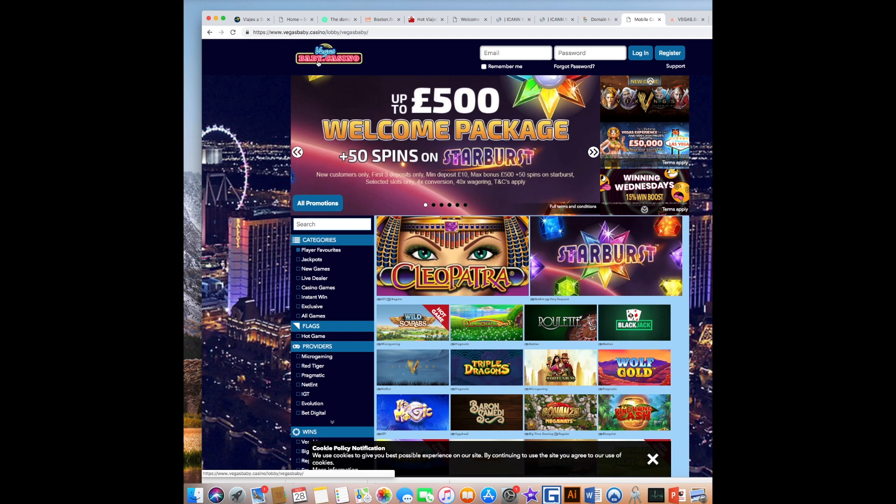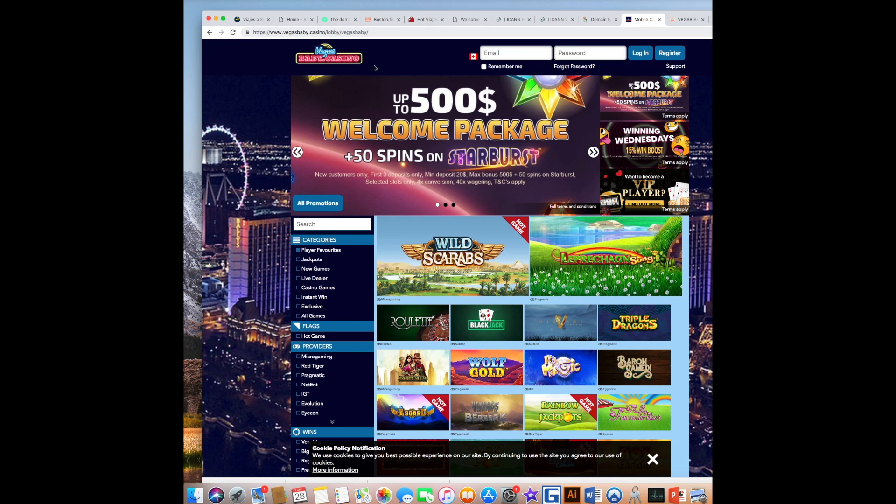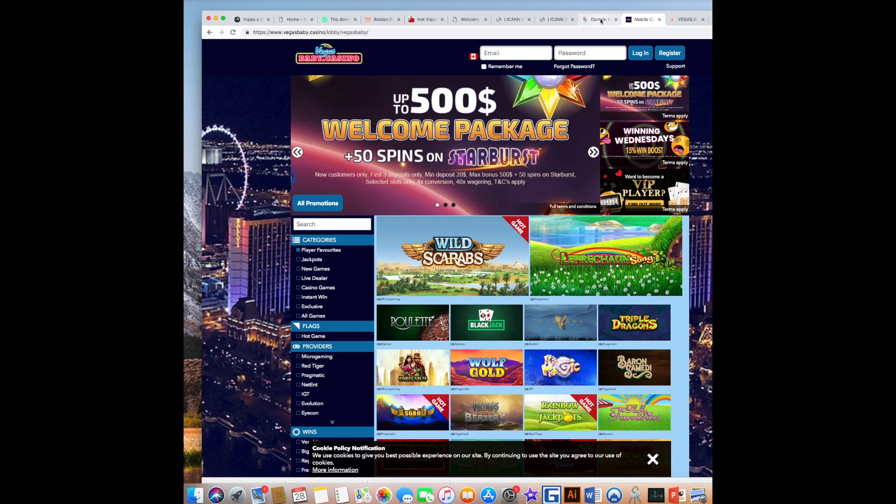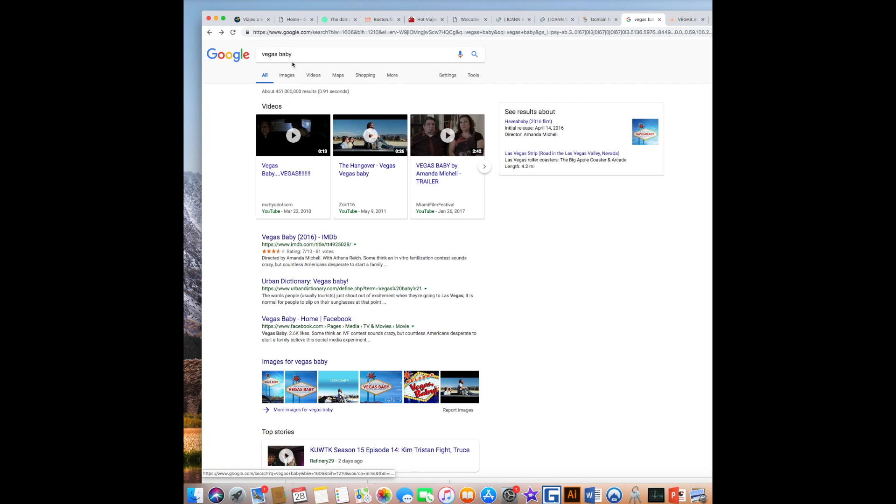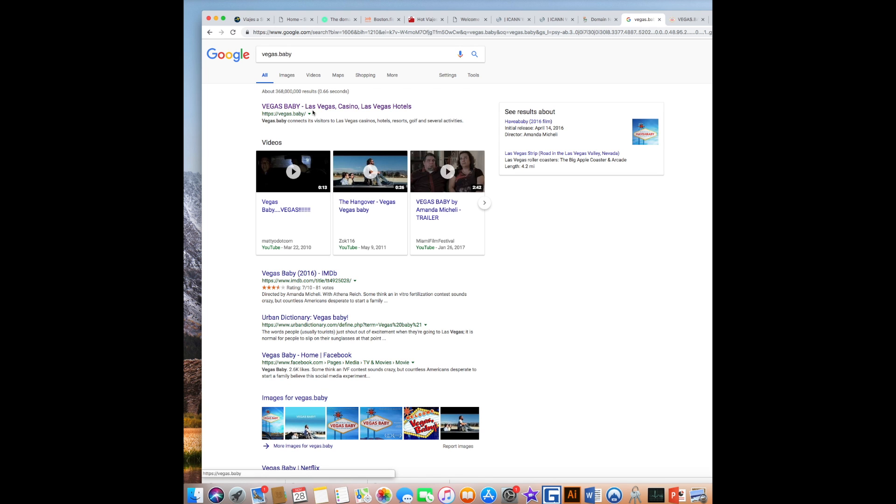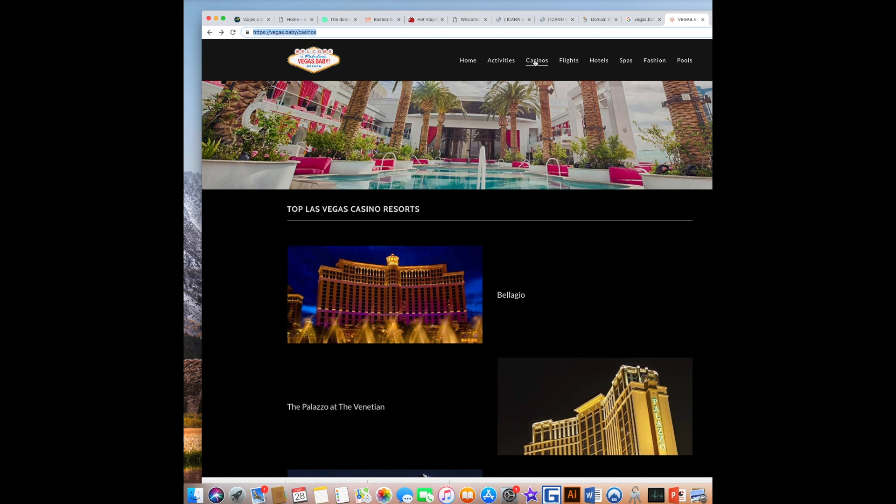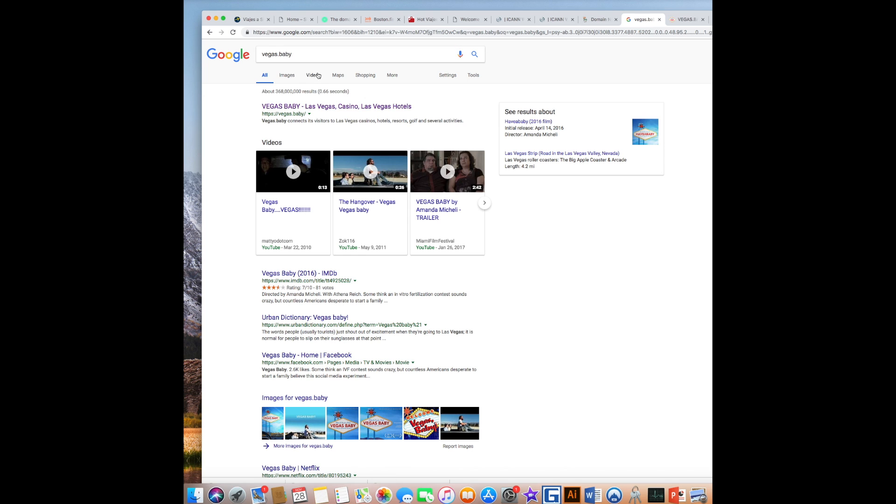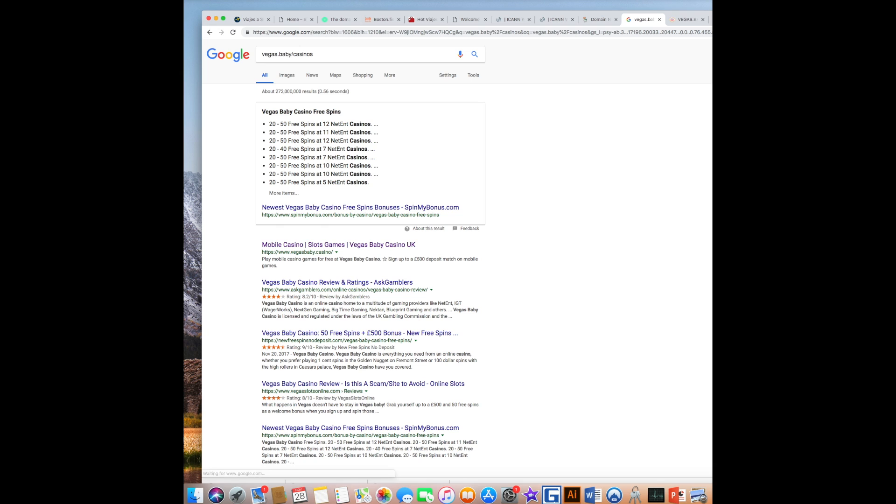This is Vegas baby.casino. Here it is. It should be Google-able. Vegas.baby.casino. So, I put a forward slash casinos and boom. Vegas baby.casino shows up.